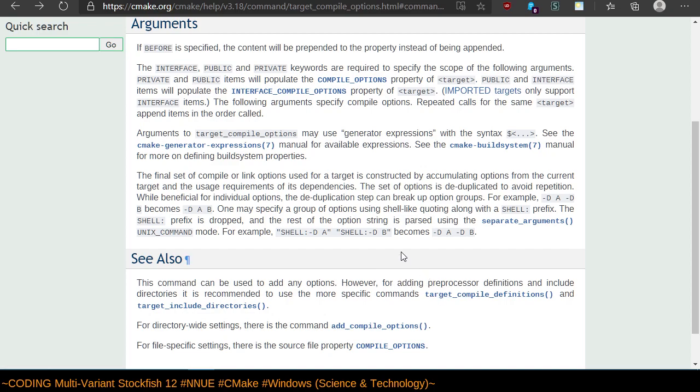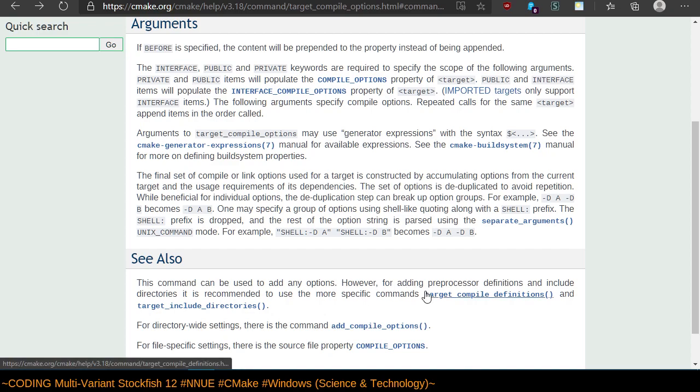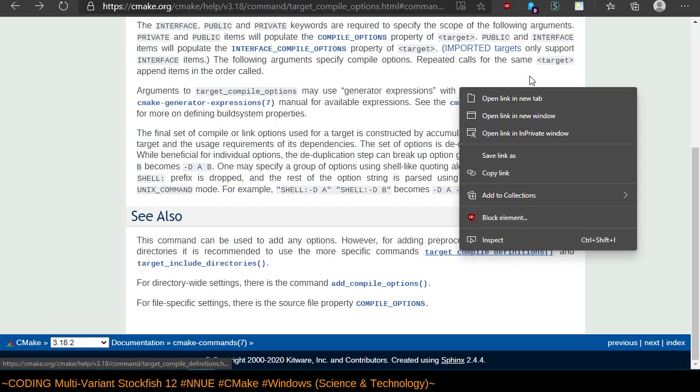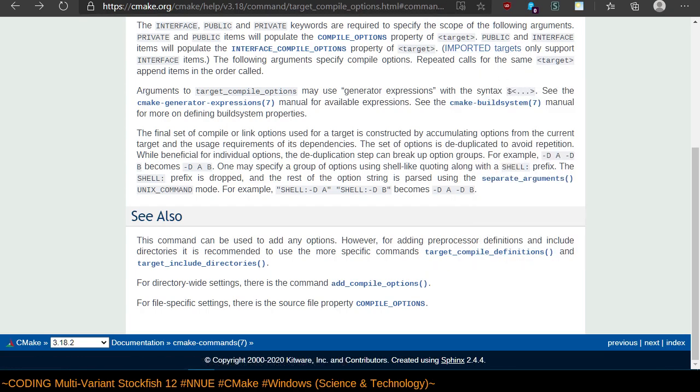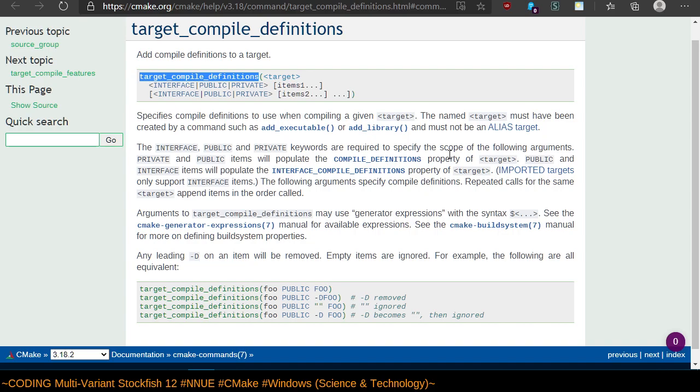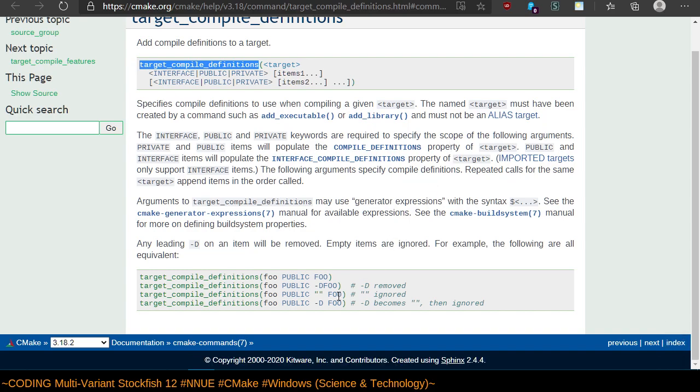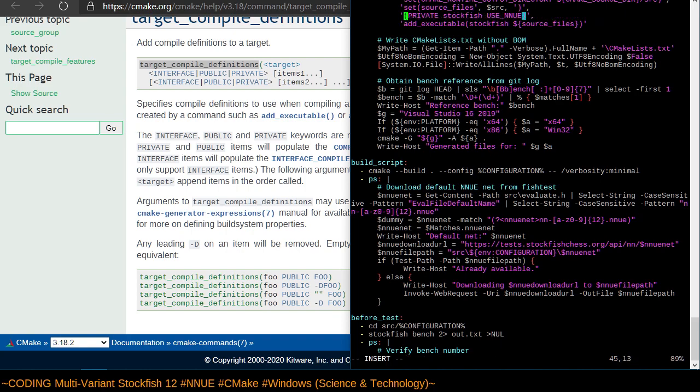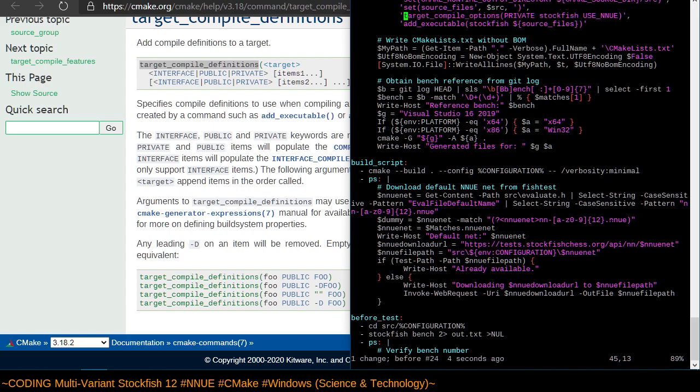However, preprocessor definitions and include directories, it's recommended to use the more specific commands: target compile definitions and target include directories. Yeah, I'm talking about a preprocessor definition. So I guess this is actually what I'm looking for. Any leading dash D will be removed, empty items are ignored. Thank you. It's good that we are dealing with the pit of success.